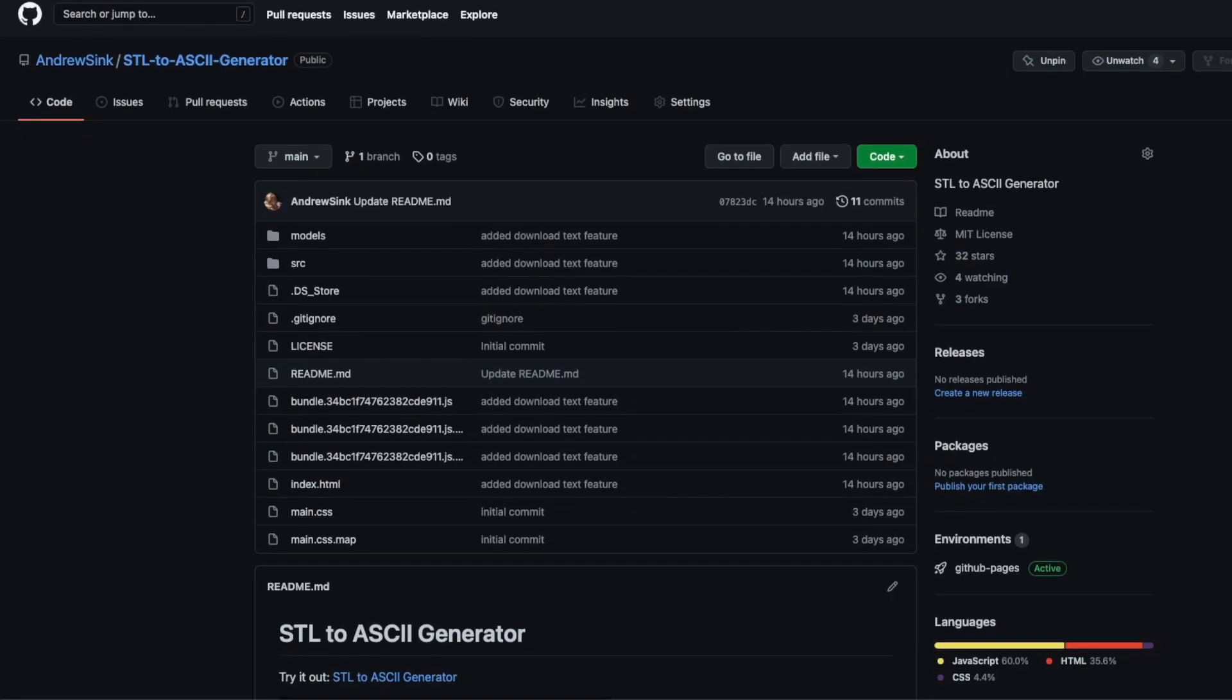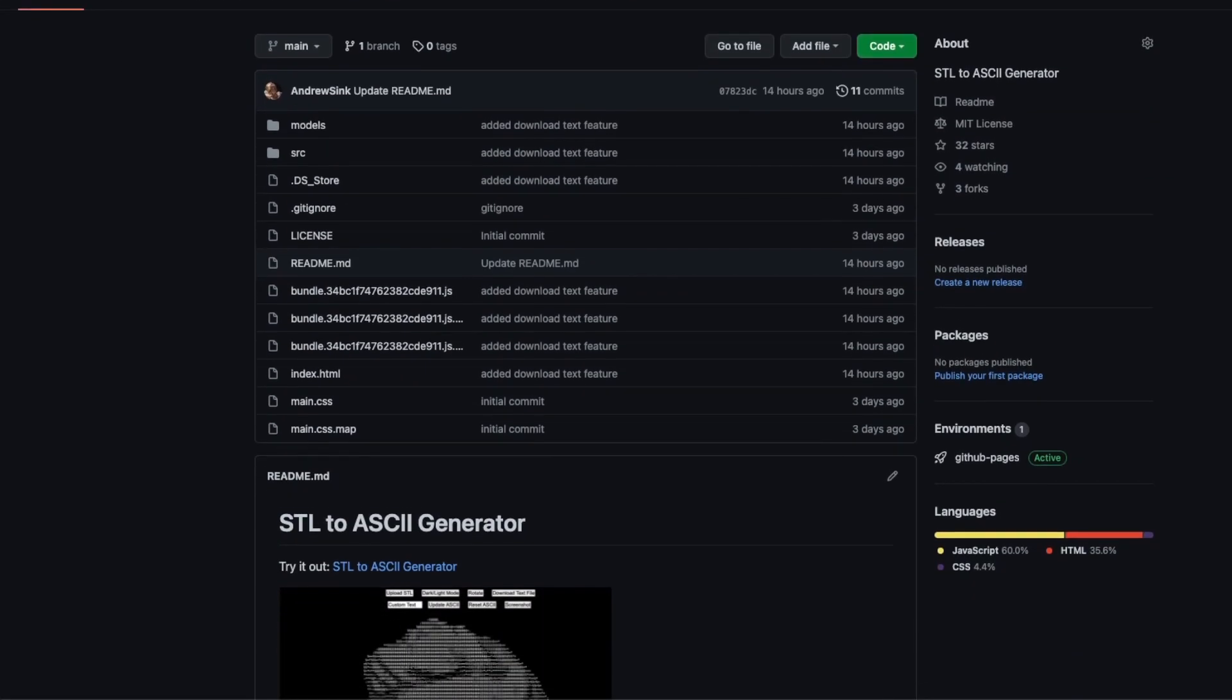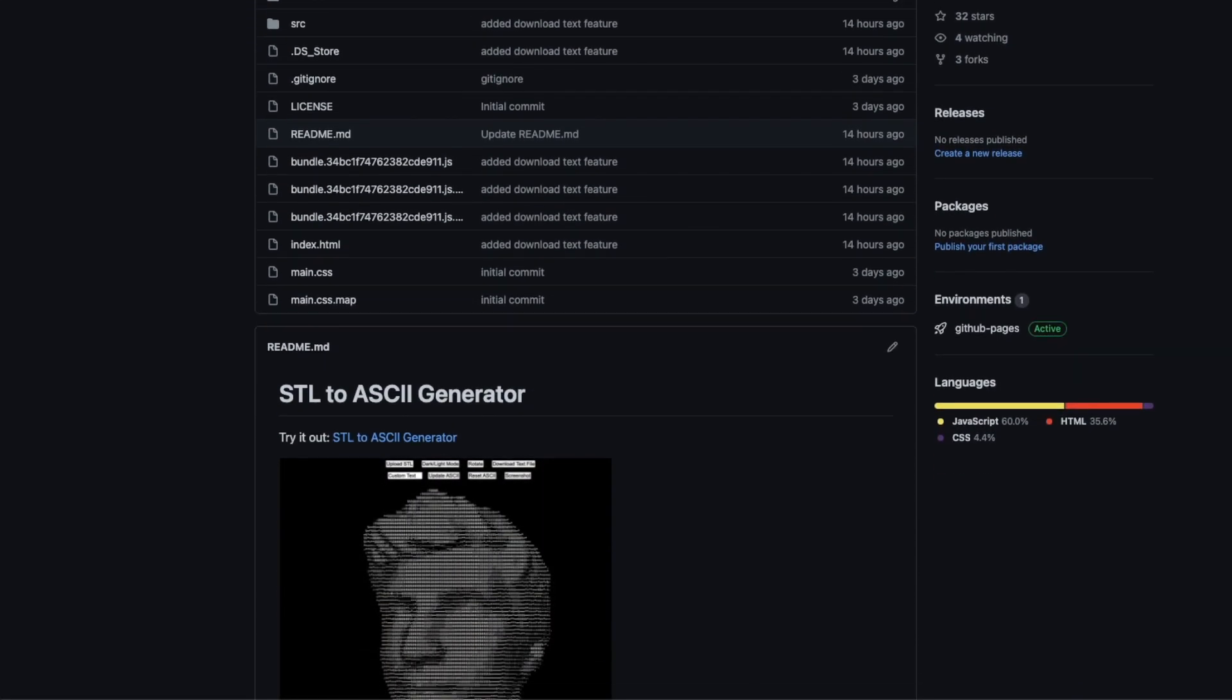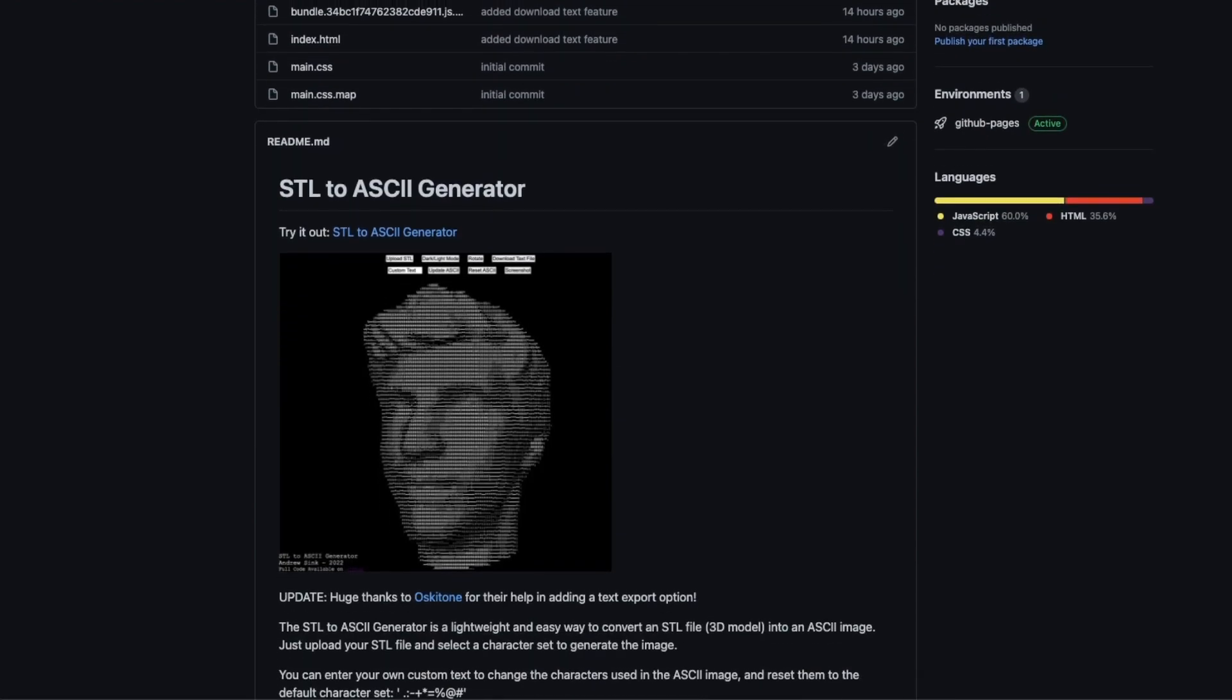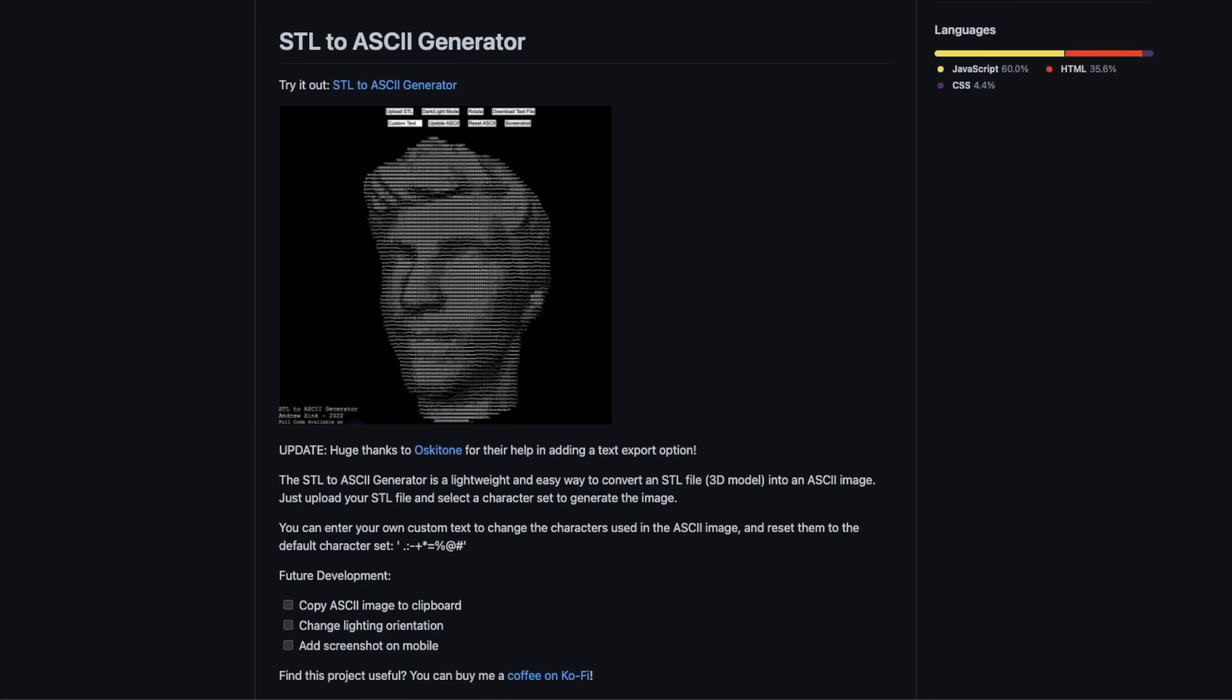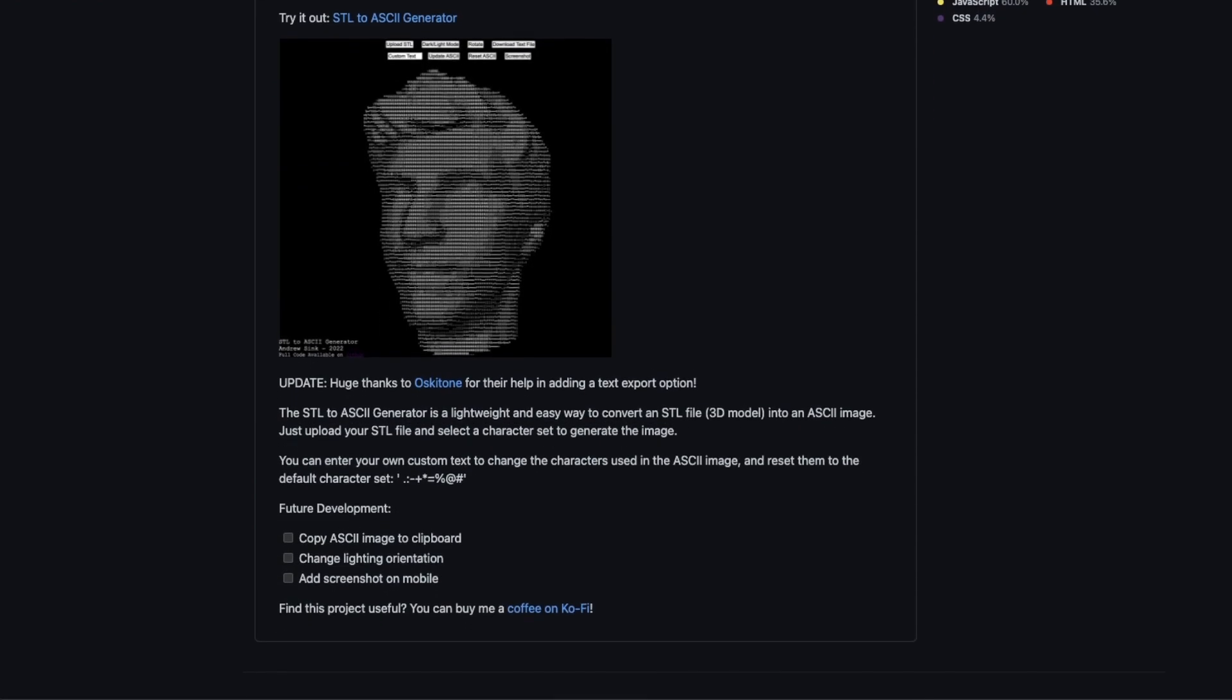The full code is available on GitHub if you're interested in learning more. If there are suggestions you have for new features, feel free to shoot me a message on Twitter or just send a pull request on GitHub.